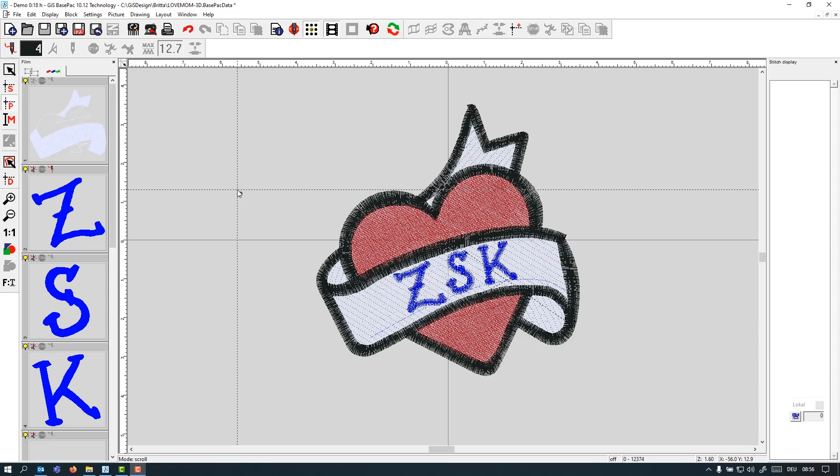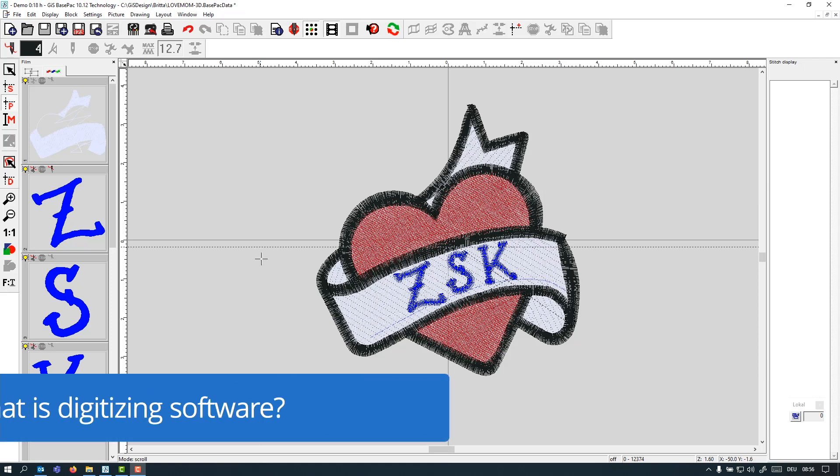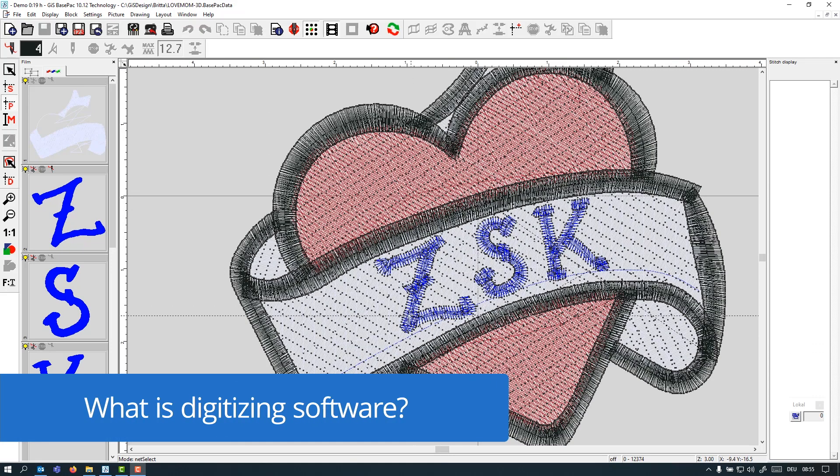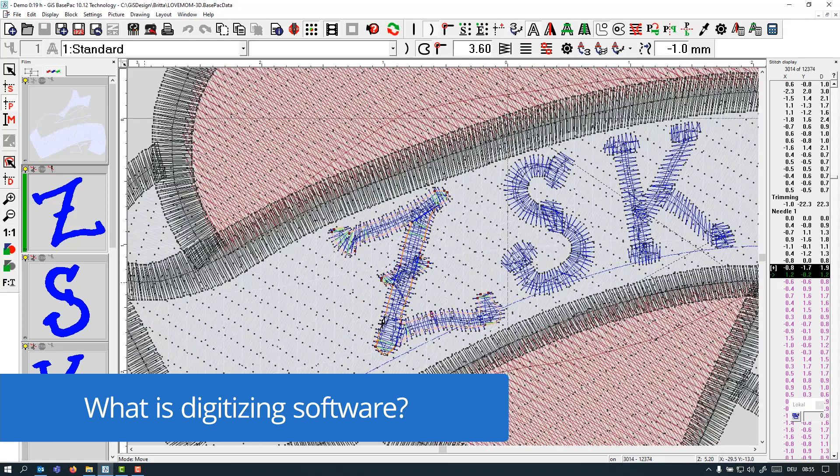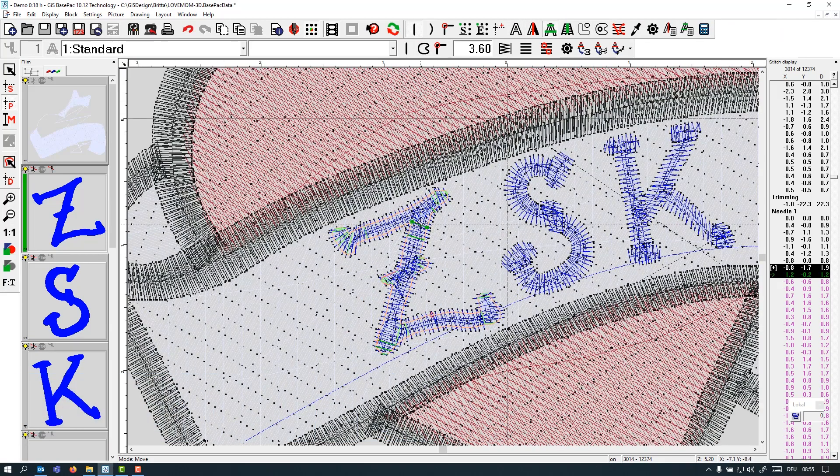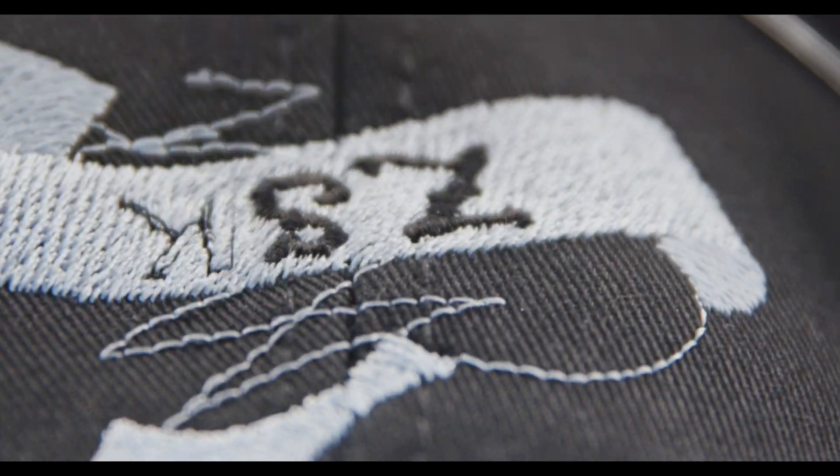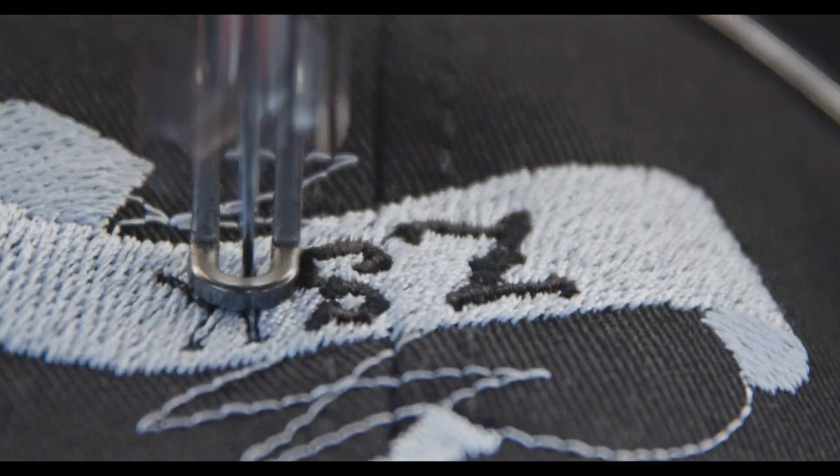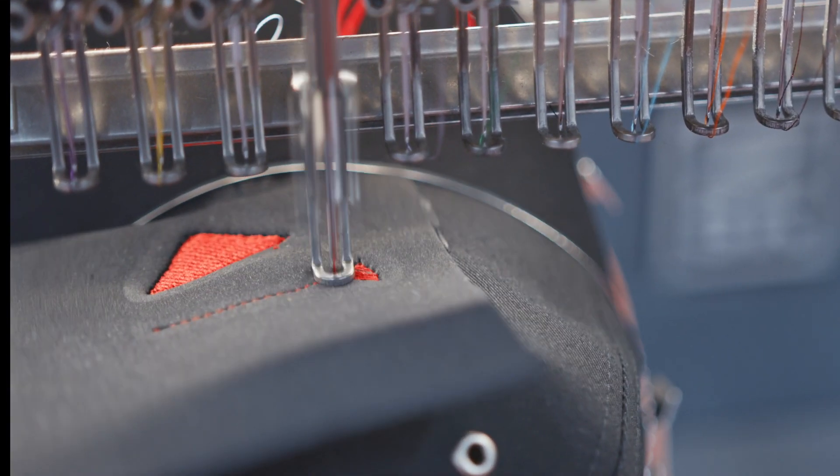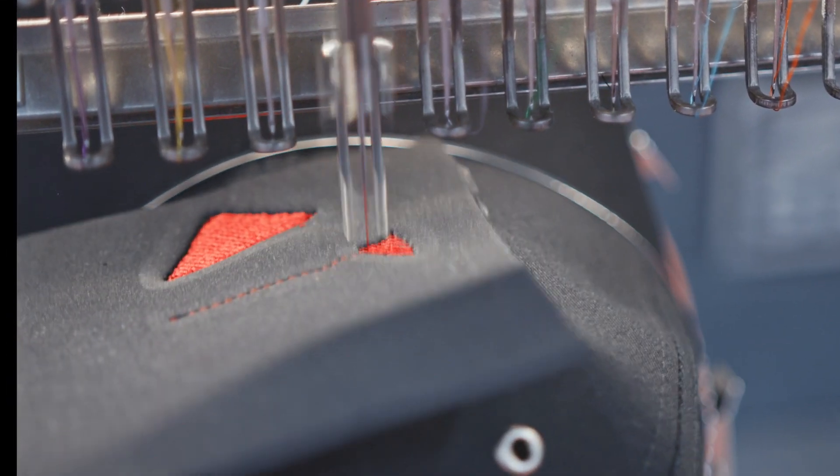Right, let's get started. So let's start with what digitizing software is. Basically you always need a separate software to create a stitch file from a vector-based or a pixel-based draft. This one you can then load into the machine, which then does the embroidery job for you.